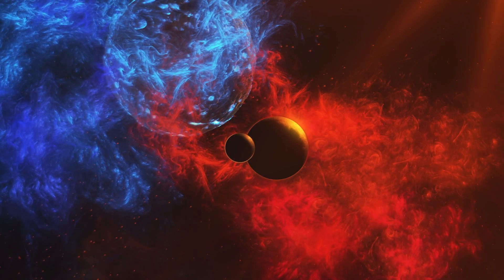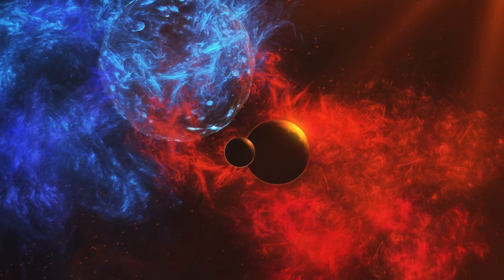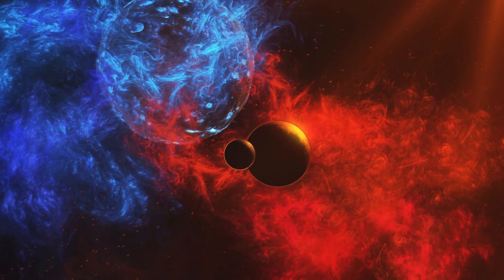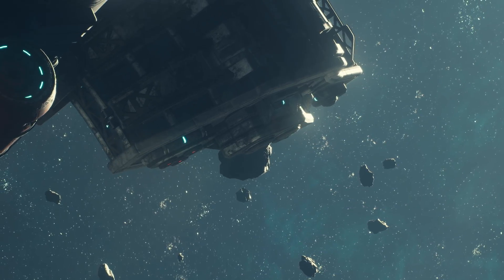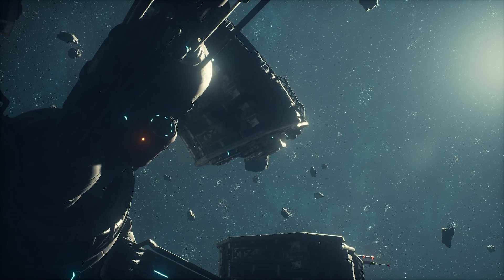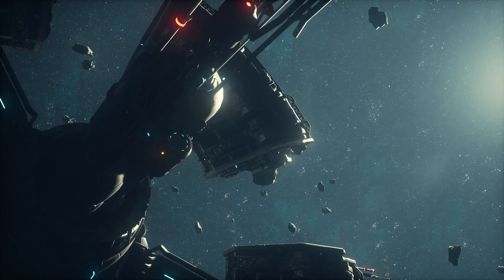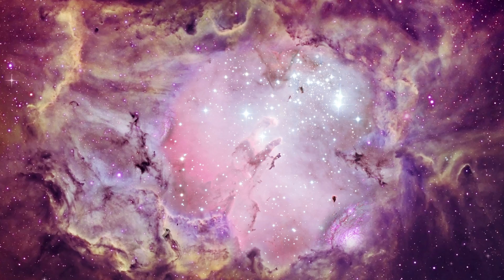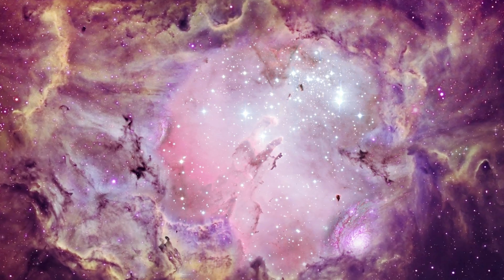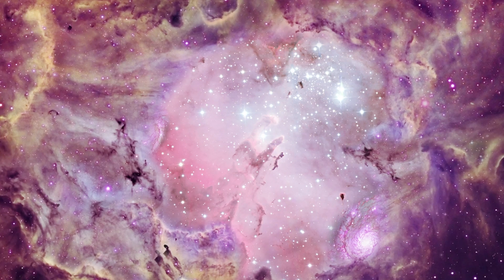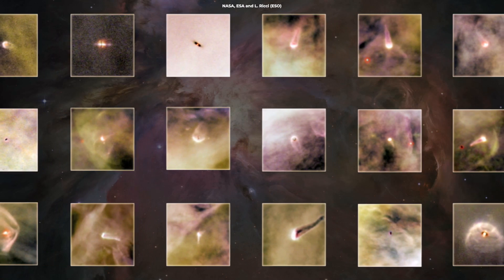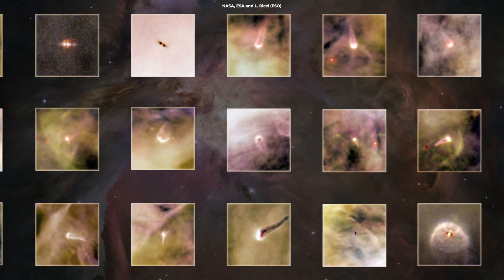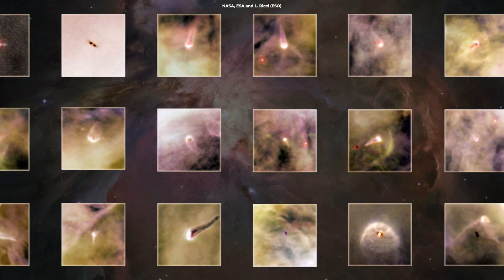As we look toward the future, the exploration of nebula planets holds immense promise. With advancements in technology, especially in telescopes and space probes, we're on the cusp of peering deeper into these cosmic mysteries. Future missions may be able to penetrate the nebula's veil, offering us a glimpse of what lies within.